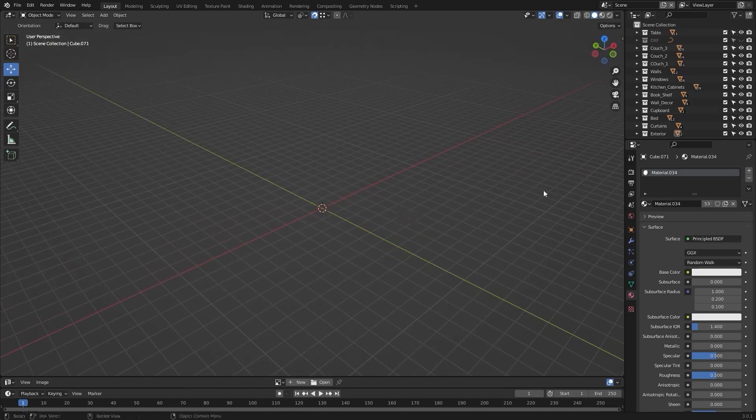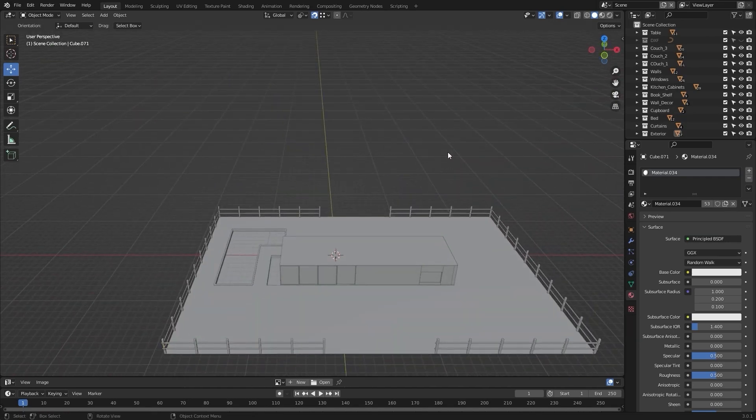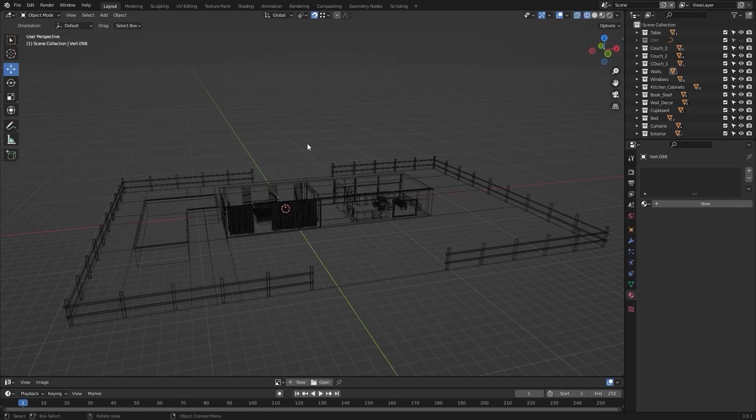We have now added materials to all of our objects. Let's unhide everything. Now for the fifth and final point: to set the origin of our objects.